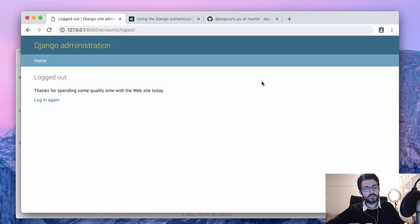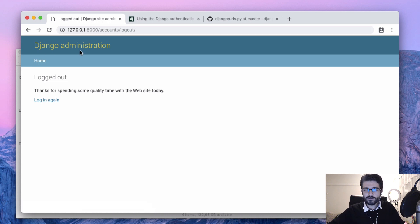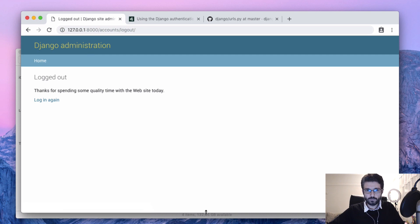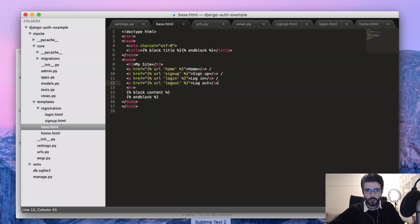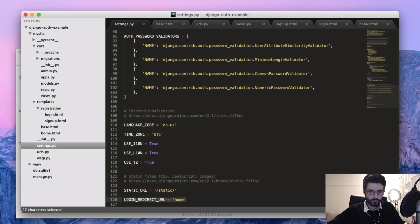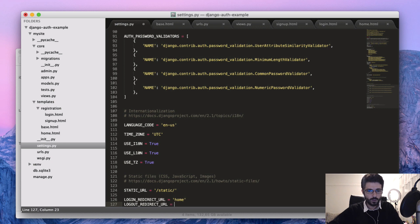And then what it happened is sent us to accounts slash logout and this actually is the Django admin. Very similar to what we did with the login view, we can change it on the settings. Instead of login redirect URL, it's going to be logout redirect URL. You can also send it to the home page.